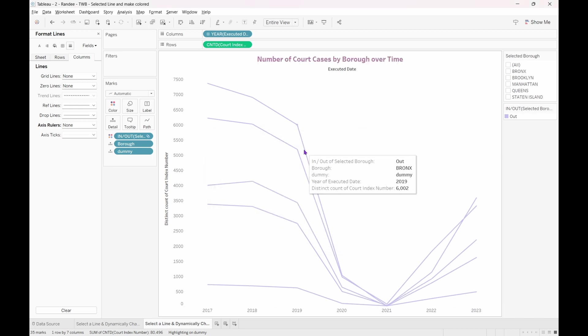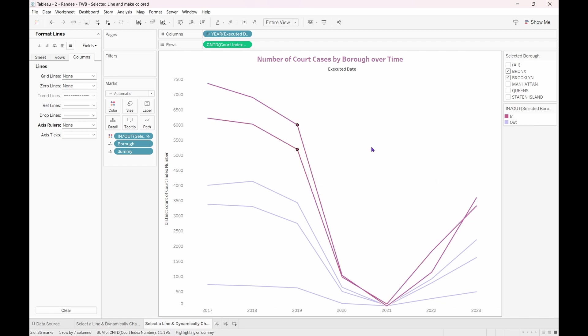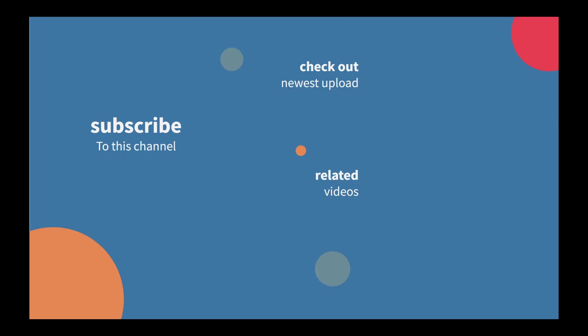And there we have it, dynamically changing the color of the selected line. Thank you for watching this video. I hope you now feel more confident in dynamically changing the color of the selected line in a line graph. Please check the description of this video for links to additional materials that you might find useful.